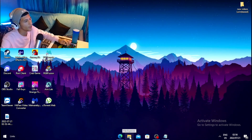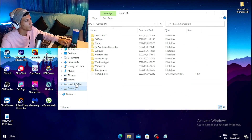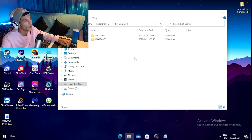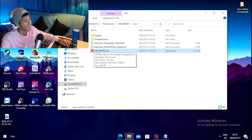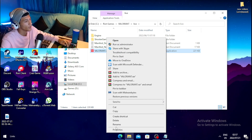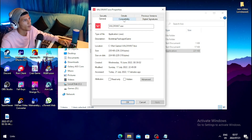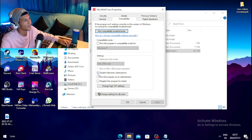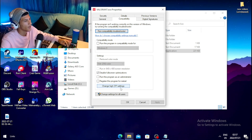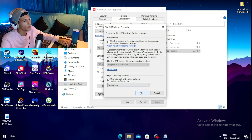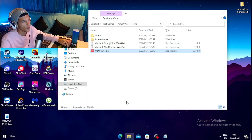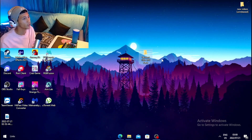For the fourth step, open File Explorer, click on Local Disk, go to Riot Games, navigate to Valorant, then Live, and right-click on valorant.exe. Go to Properties, click the Compatibility tab, and tick the box for 'Disable Full Screen Optimization'. Then click 'Change High DPI Settings', tick the box for 'Override High DPI Scaling Behavior', and click OK, Apply, and OK.